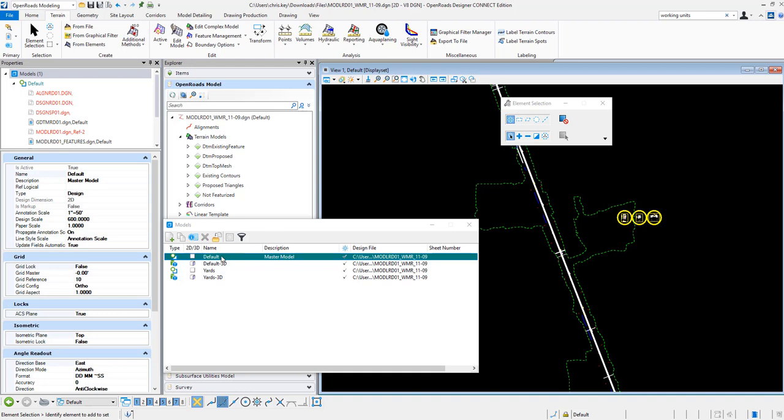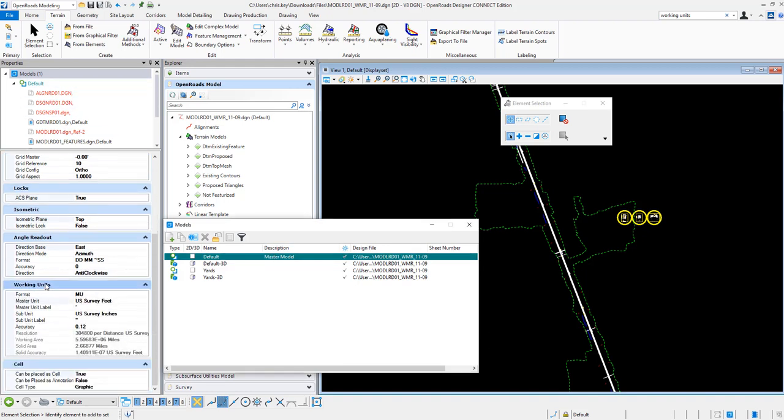So I'm in my master model right now and you'll see under the properties, I'm going to scroll down to the working units and you'll see that our master units are set to feet and we have a label.